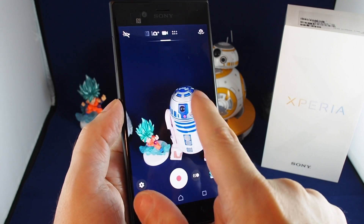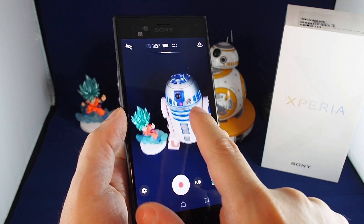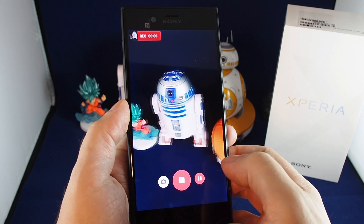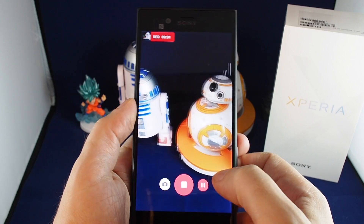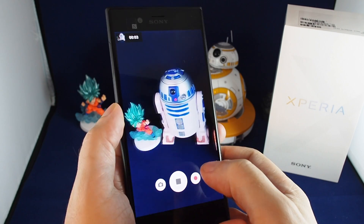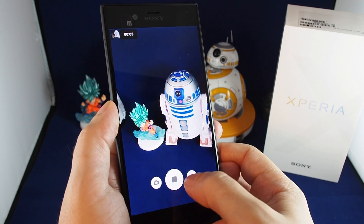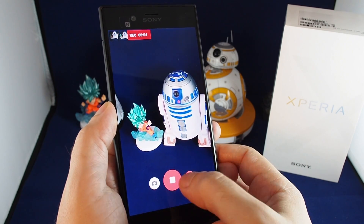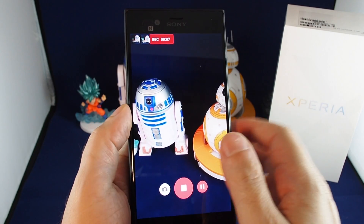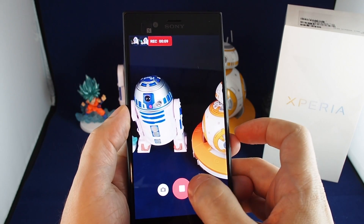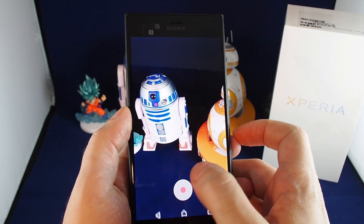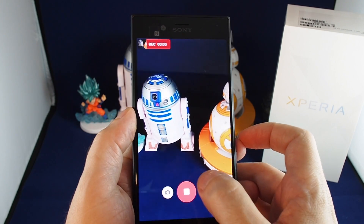Now we're in video mode. To take a video just hit record. You can actually pause the video and then record another segment just by unpausing it, and the same video file will continue to record. When you're done just hit stop.